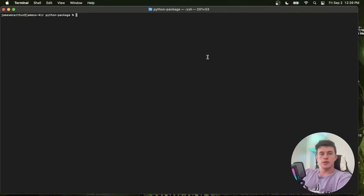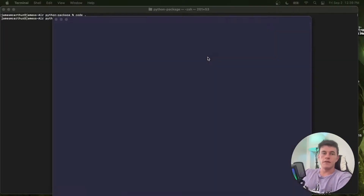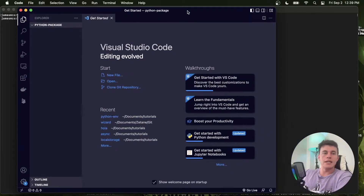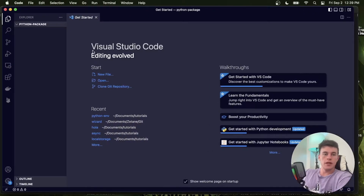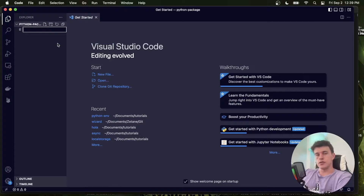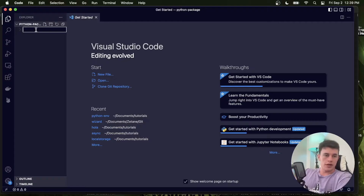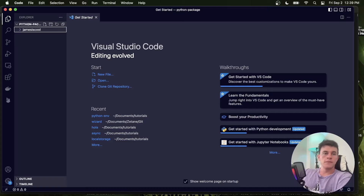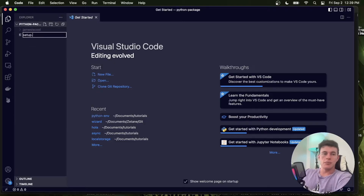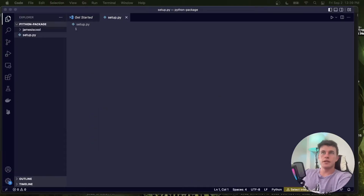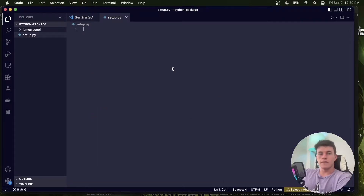The first thing I'm going to do is start off in a directory and open up my Visual Studio Code editor inside of that directory. In here I'm going to create a folder — this folder is going to have the name of our API code, whatever you want to call it. In this particular case I'm going to call it 'james_is_cool', and I'm also going to make a new file called setup.py, which is where we're going to configure our API.